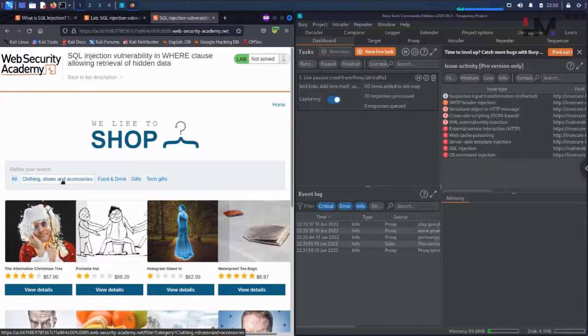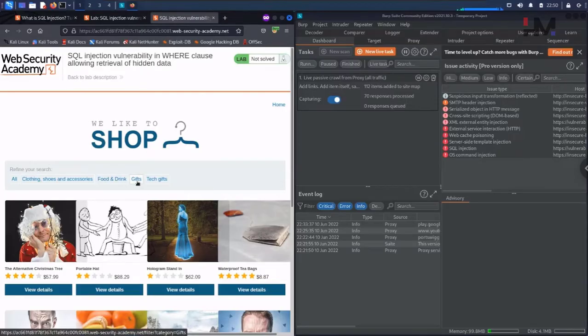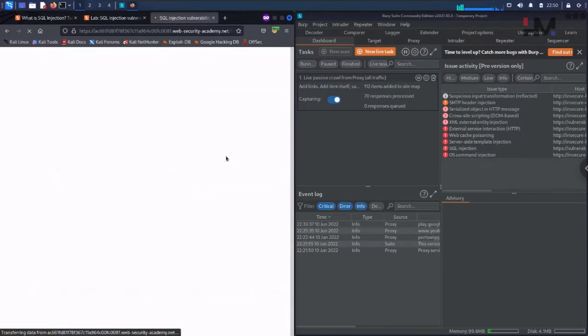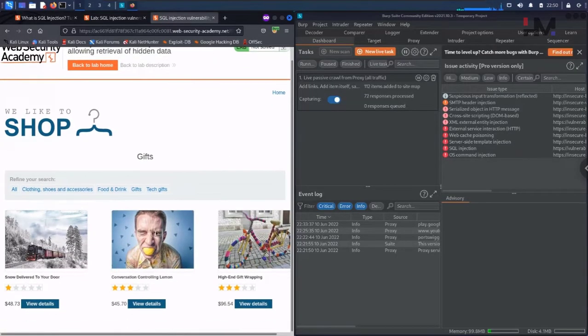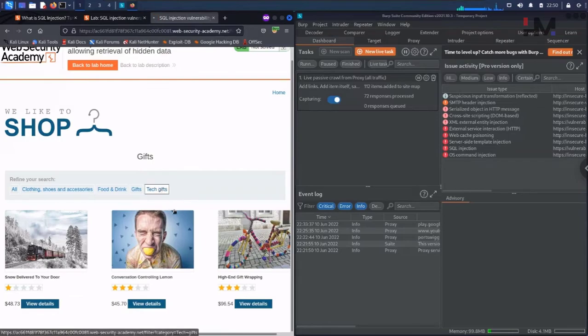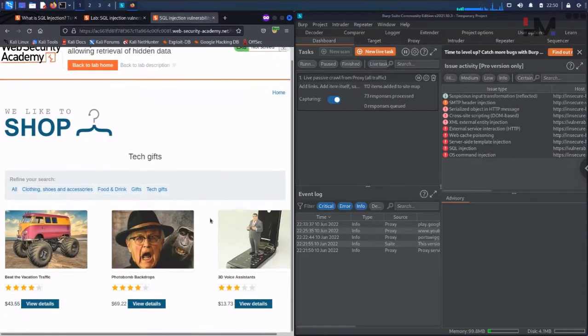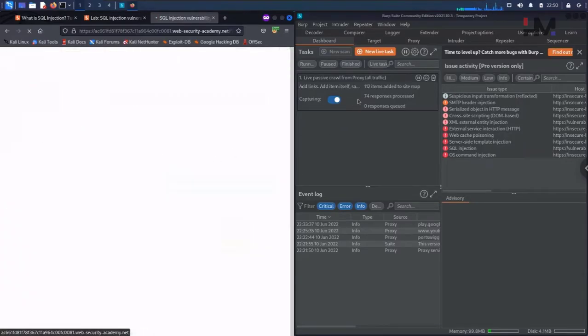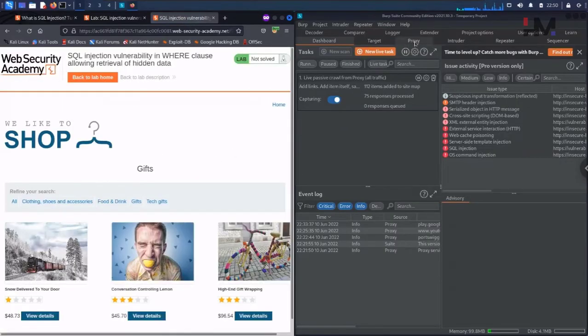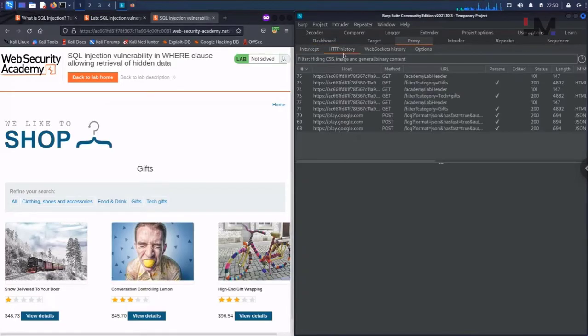Let me hit on gifts. We have only three products available in this gifts category. Here also we only have three products.